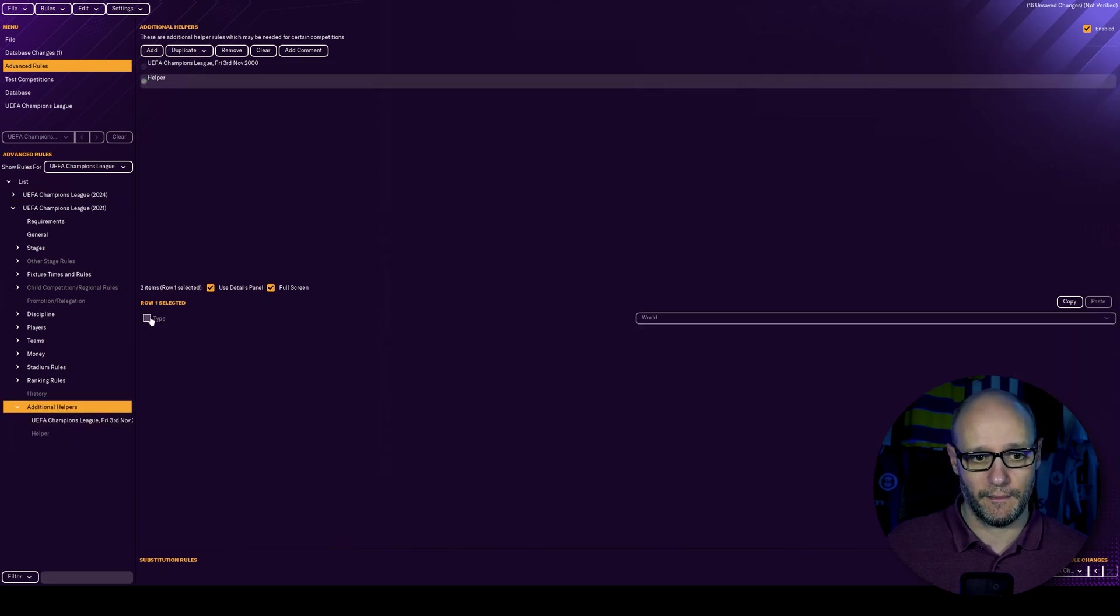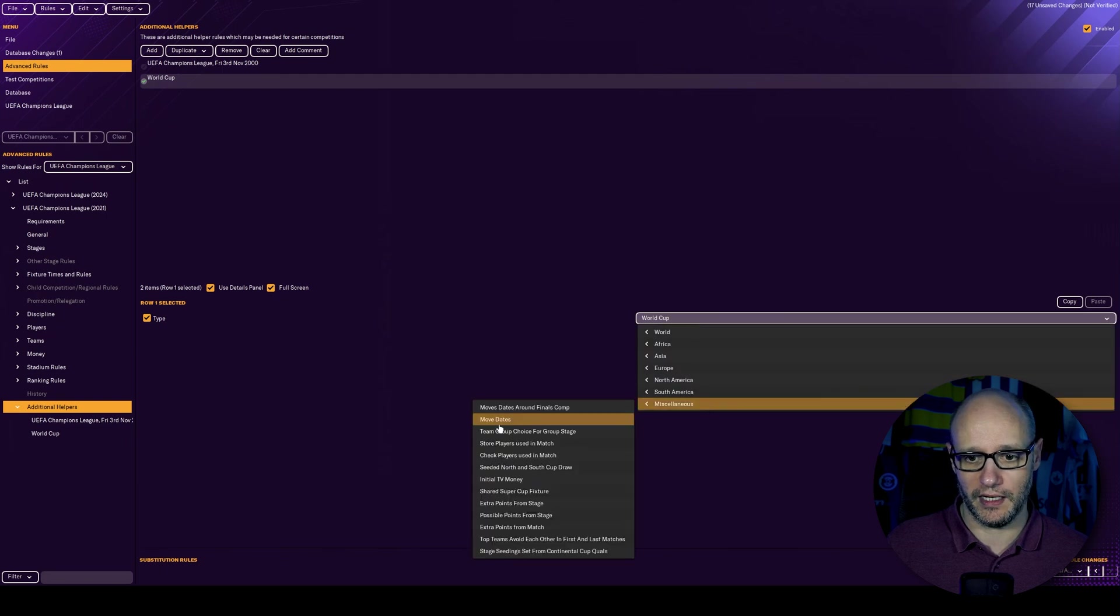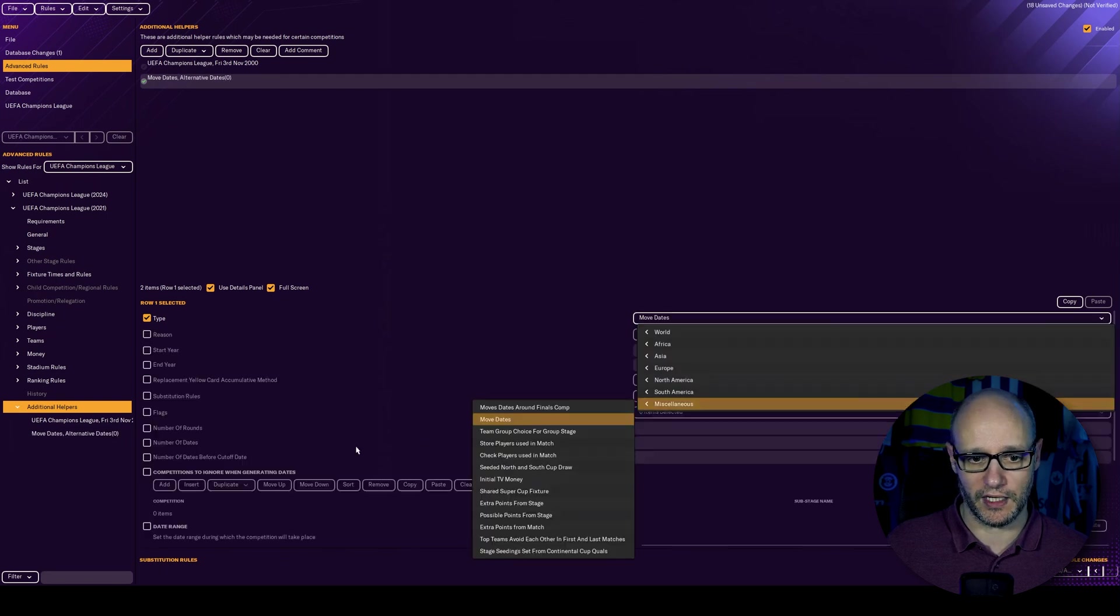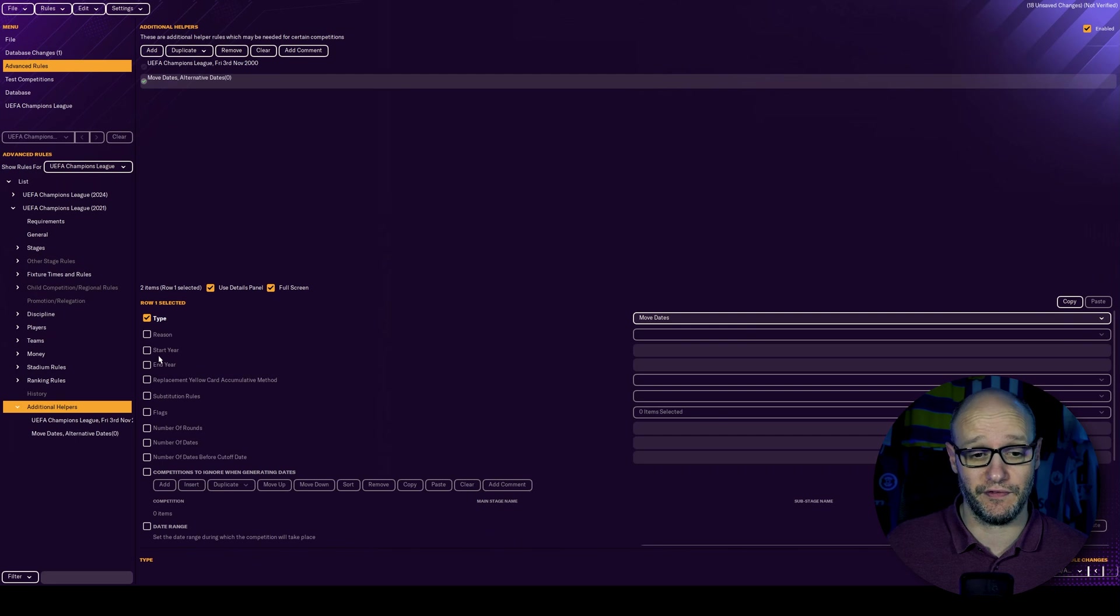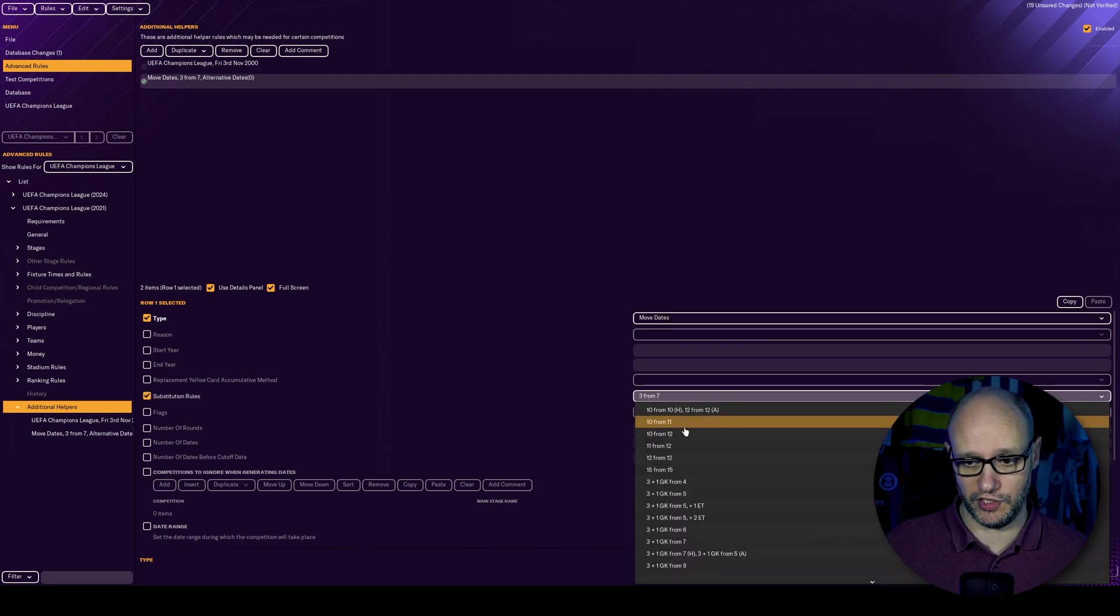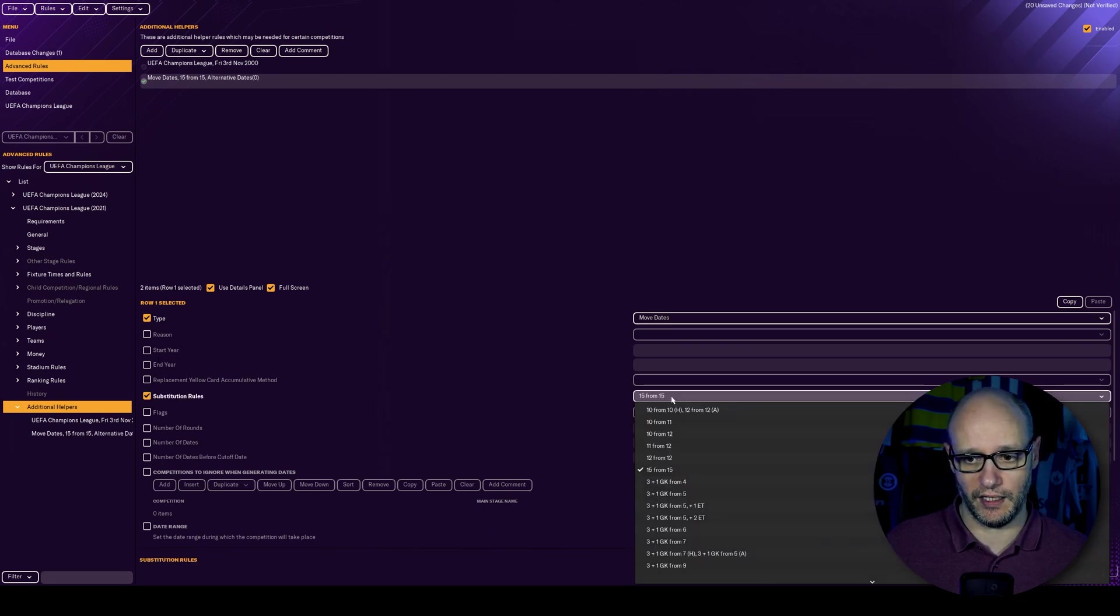Helper type drop down box, miscellaneous move dates. And we're going to click, I mean, you can have it from certain dates if you want. But in this example, we are just going to keep it here. And again, 15 from 15. So we're just going to do those two.